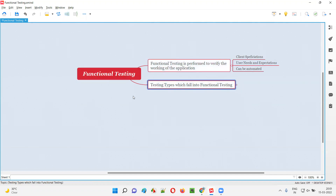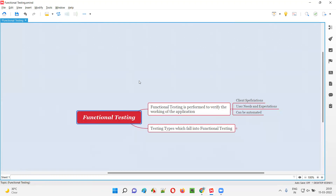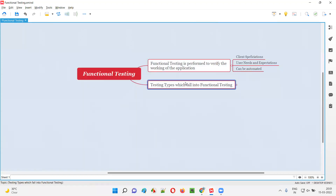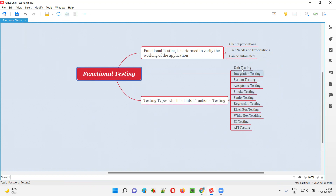Now I'm going to list down the different types of testing which fall into the functional testing category. In software testing, there are a lot of different types of testing. Unit testing falls into functional testing — the developer performs unit testing to see whether that particular unit or piece of code, which cannot be broken further, is functioning properly. This is performed as part of white box testing. Integration testing, where a group of logical units are tested together, is also performed by developers and falls under functional testing.